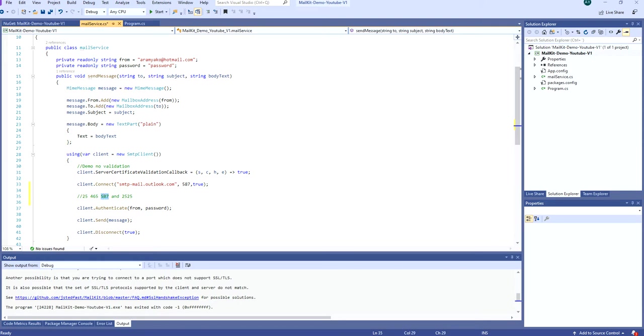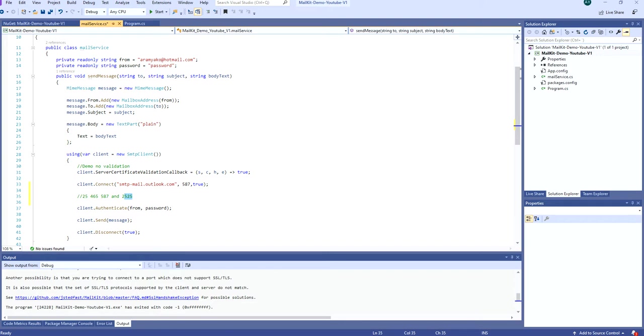However, if you have any issues connecting to port 587, you can use 2525. This is a port that is not official SMTP port, so some SMTP servers may not be using port 2525. But you can use 2525 as an alternative port for 587.